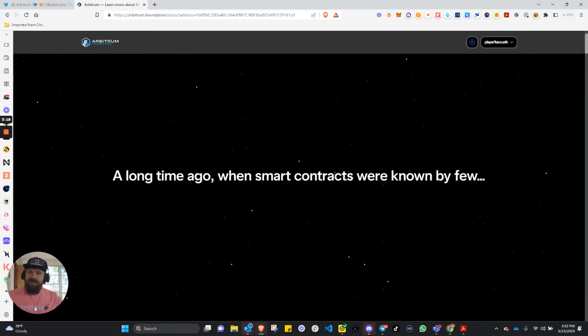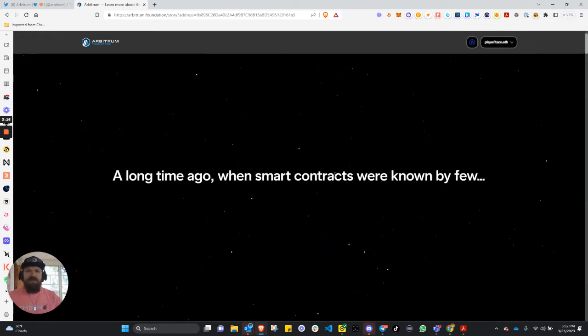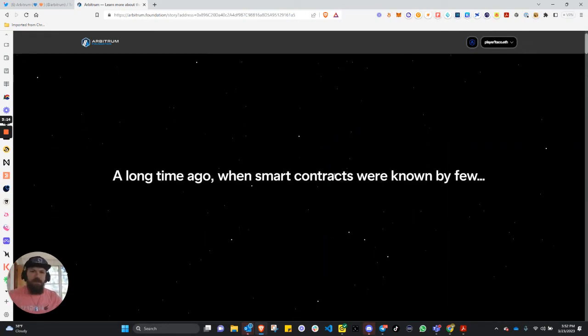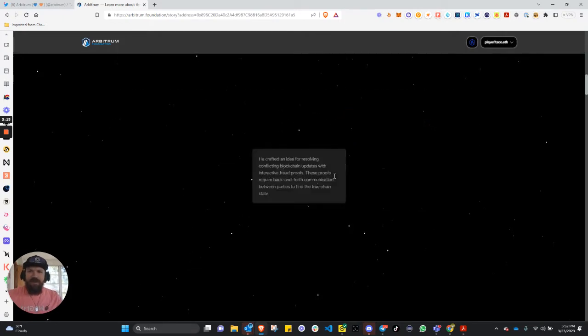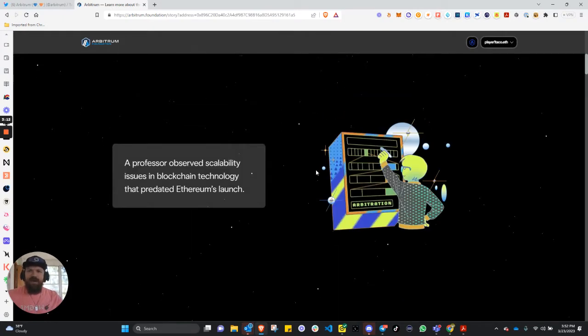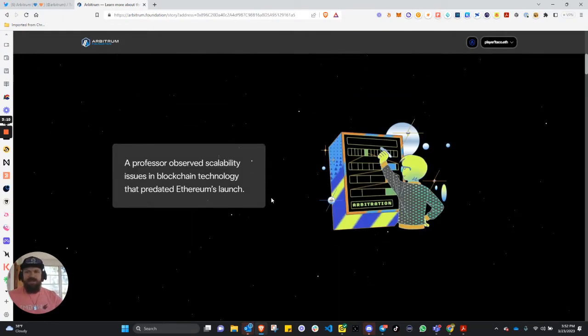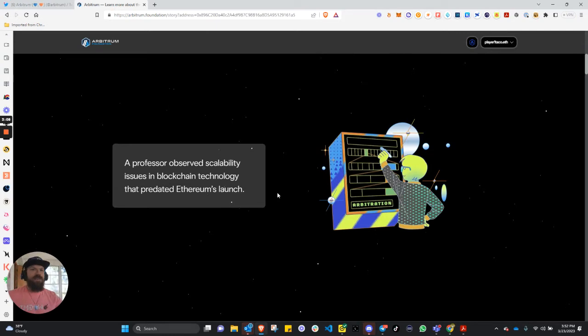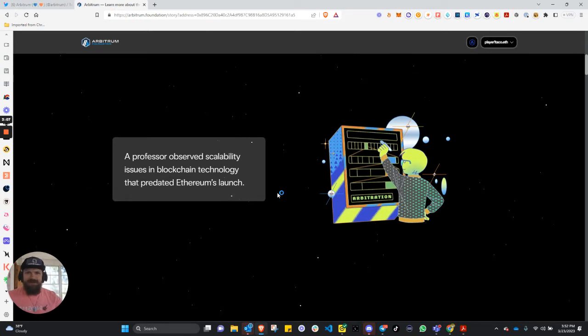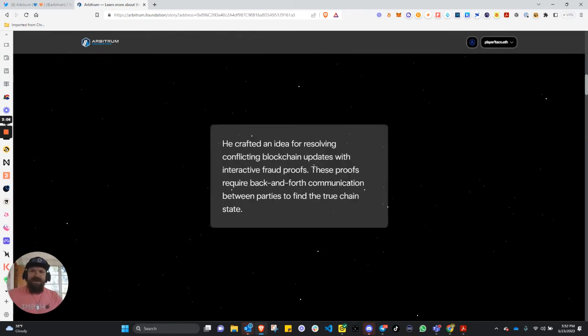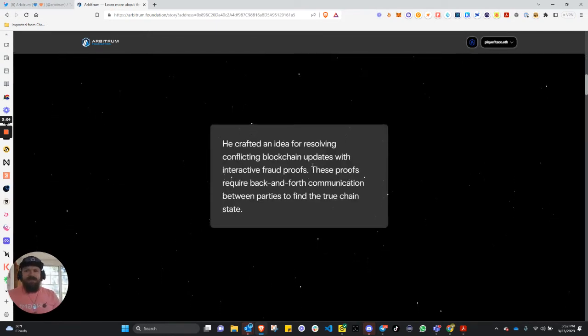And this is the first time I'm going through this, so we'll go through this live. A long time ago, when smart contracts were known by few, a professor observed scalability issues in blockchain technology that predated Ethereum's launch. He crafted an idea for resolving conflicting blockchain updates with interactive fraud proofs.